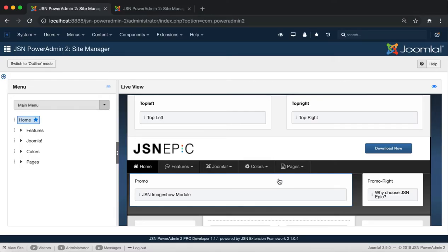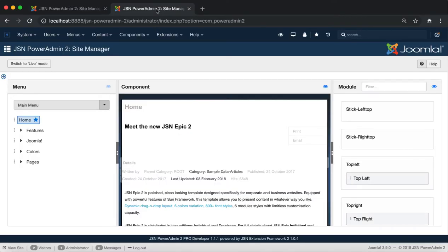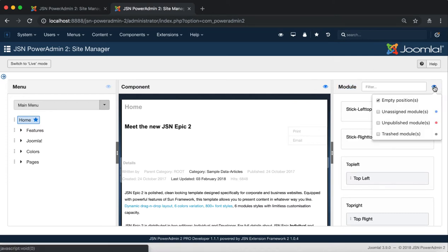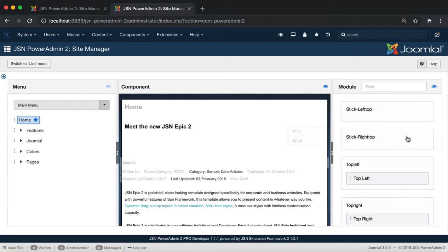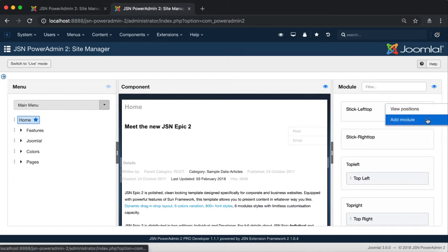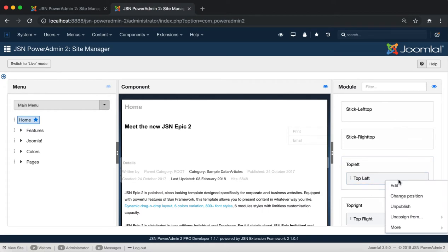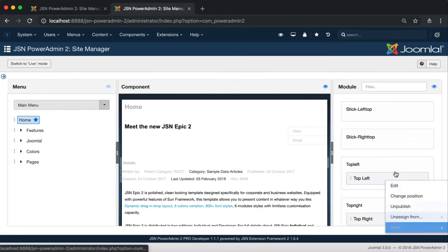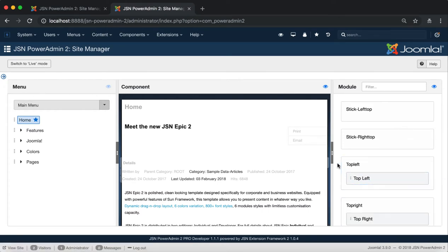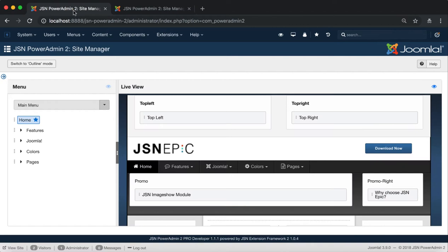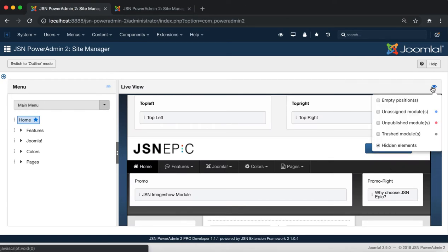Finally is Module Management. To show all options of toggle display and functions of the modules and module positions in Live Mode, click on the eye icon on the top of the Live View corner to show toggle display options.